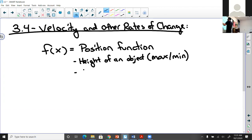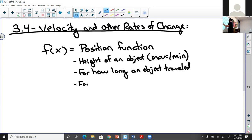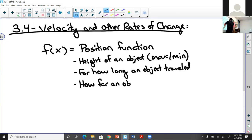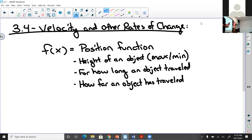From the position function we can find whether the object is at its max or min height. We can also know how long an object has traveled and how far it has gone.